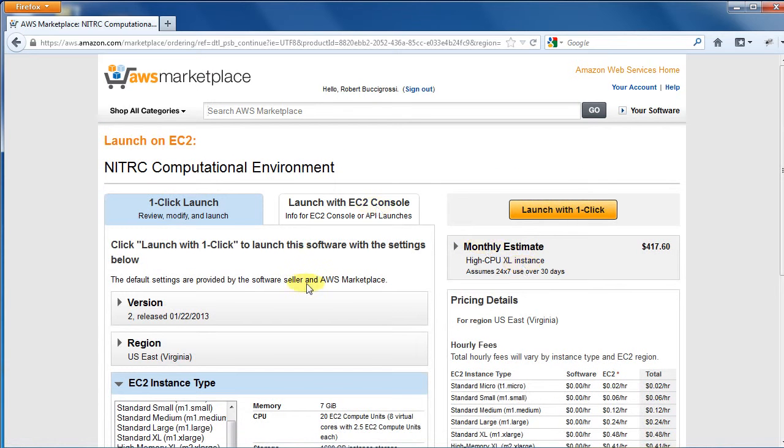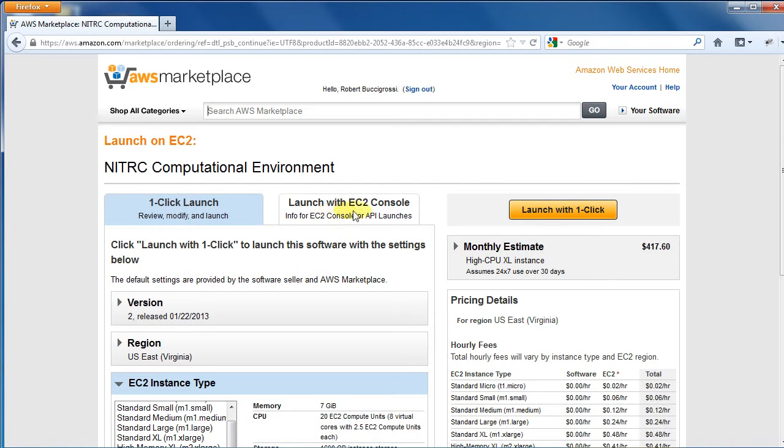From this page, you will launch the Nitric CE instance. If you are familiar with the EC2 console, you can access more detailed configuration settings by using the Launch with EC2 console tab. This should not be necessary for routine Nitric CE use, so we are just going to go with one-click launch.